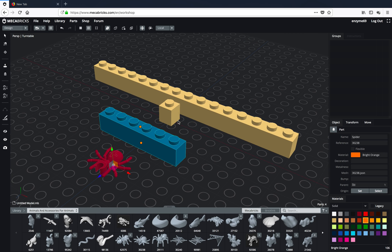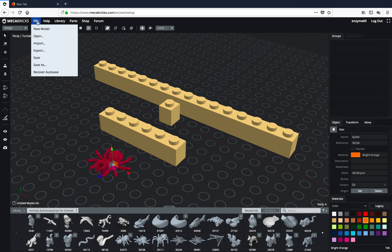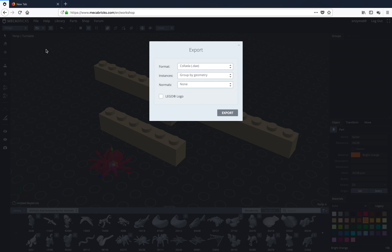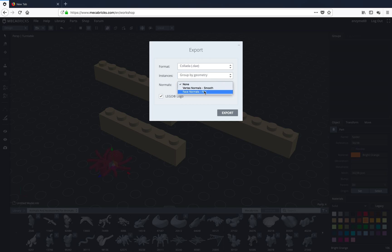You should be familiar with all this. You can give different colors and all that. If you are happy, you can always export it as a Collada. You can also have like a Lego logo on this brick. There's something about Face Normal and Vertex Normal here that you also want to consider.